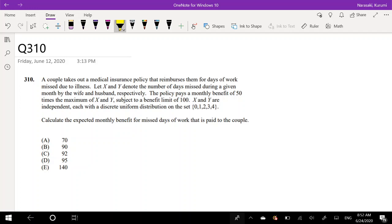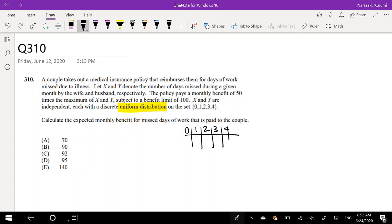One thing to notice is the uniform distribution — that's pretty helpful because wherever it falls on 0, 1, 2, 3, 4, it's going to be the same probability. So that tells me the probability of 0, 1, 2, 3, and 4 are all going to be 1/5, because five times 1/5 adds up to 1.